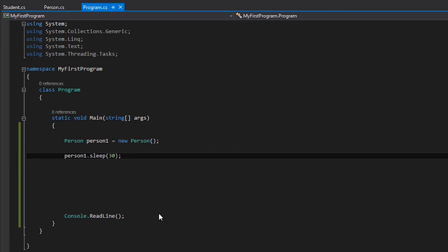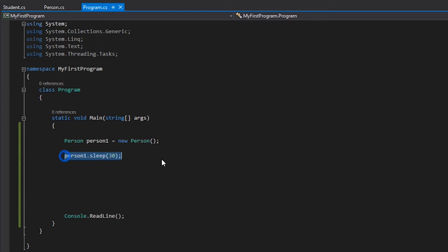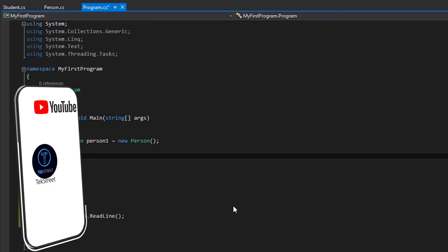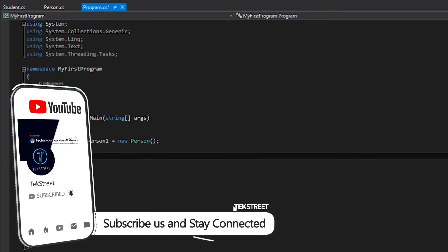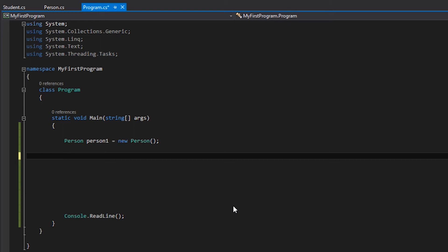I want to talk about method overriding. These are the method overriding concepts. This is the inheritance — we will have to override the methods in the child class. When we override the method and if we do not override it, it will be called from the child. In this video, we can select the method of routing.